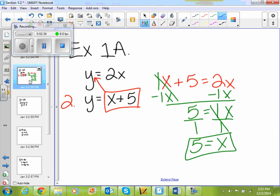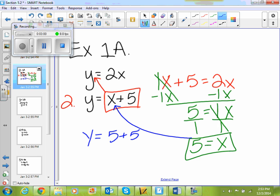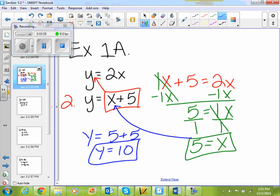Now I have my x, so I'm going to do my second substitution. You always have two substitutions in these. So my second substitution: I'm going to take 5 and replace x with it in my second equation. So y equals 5 plus 5, and 5 plus 5 is 10, so y equals 10. So x equals 5 and y equals 10.